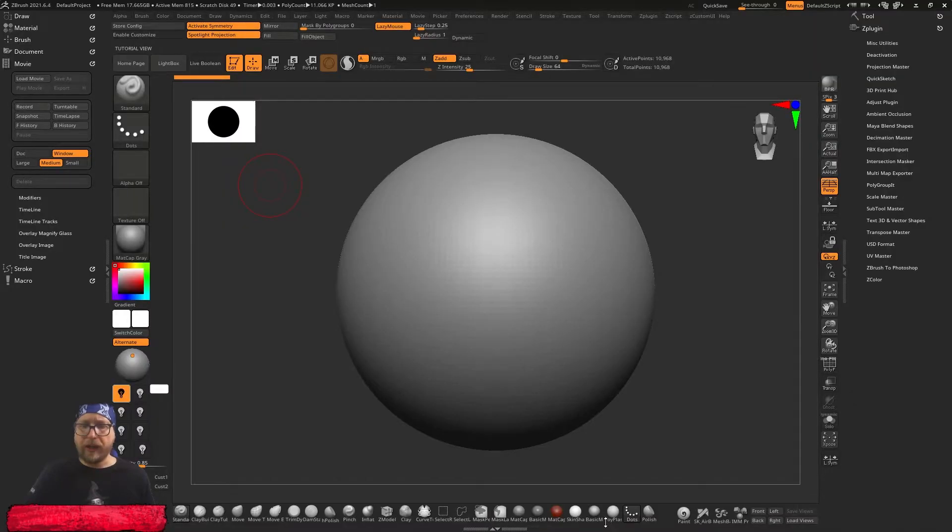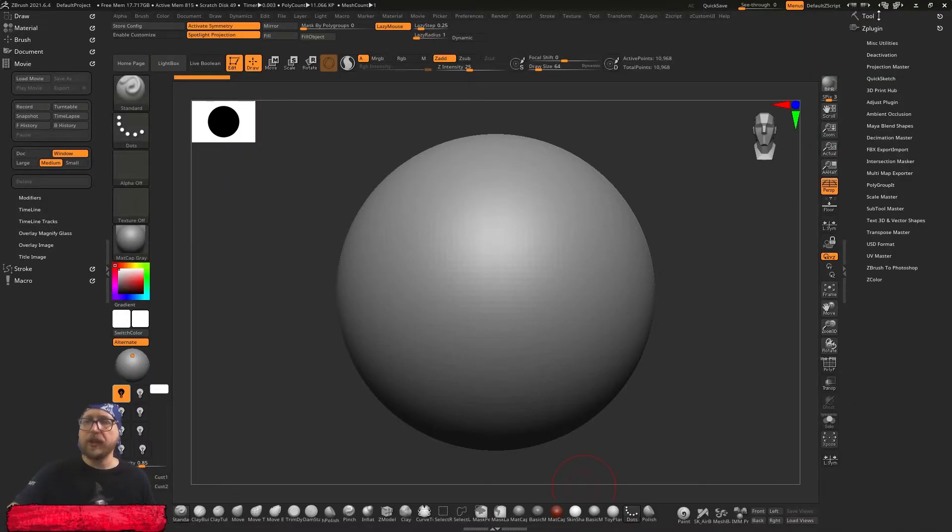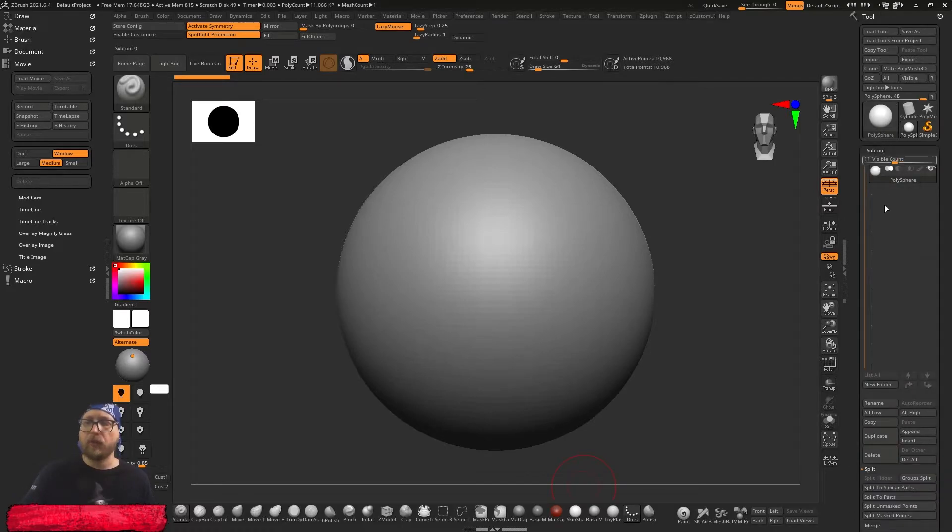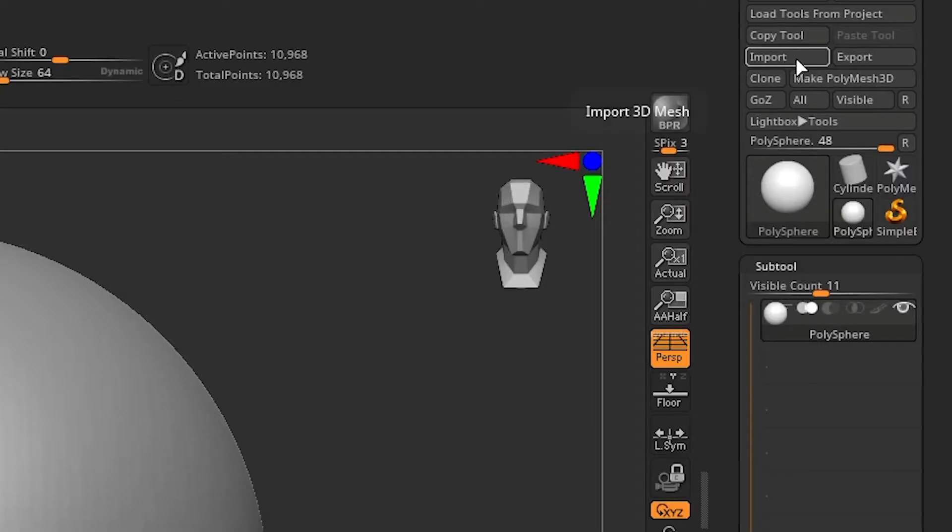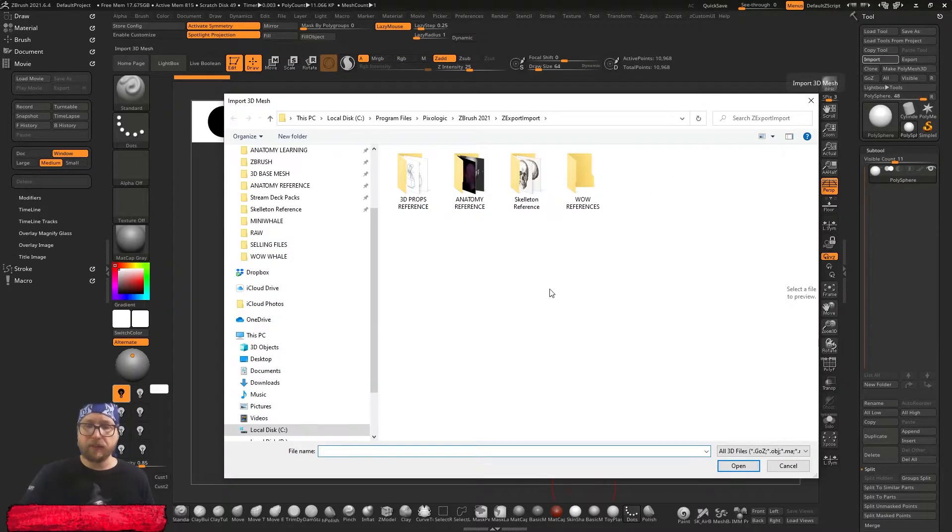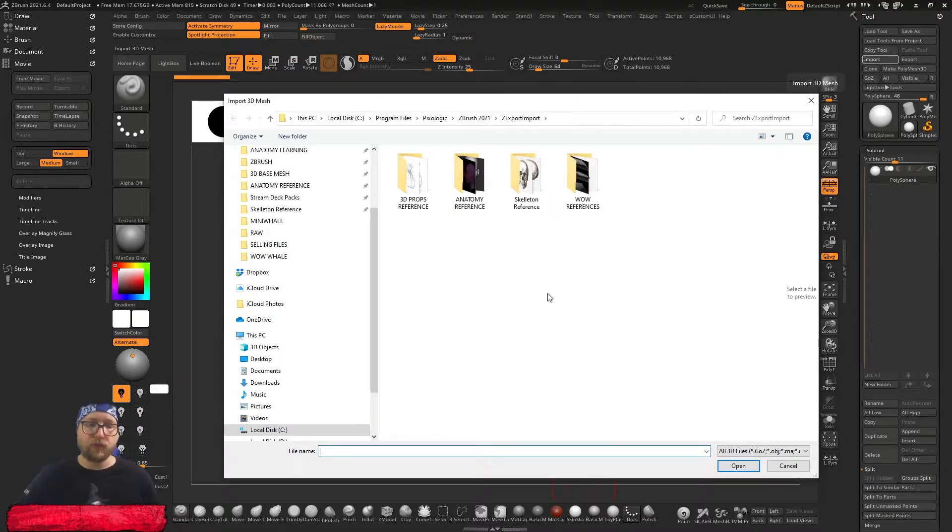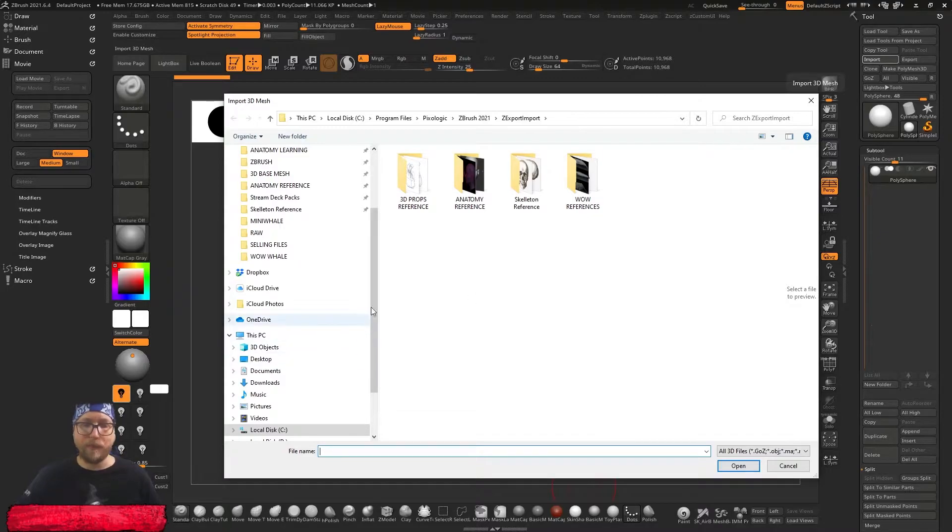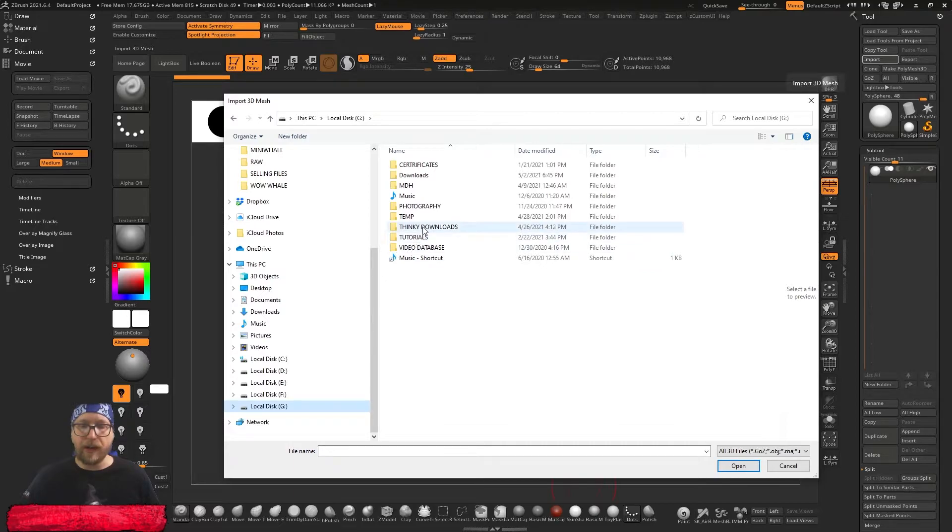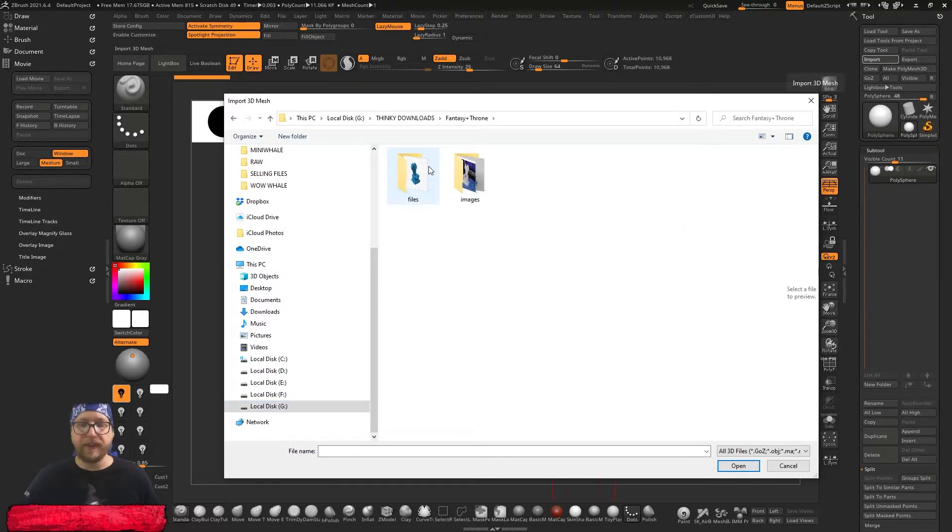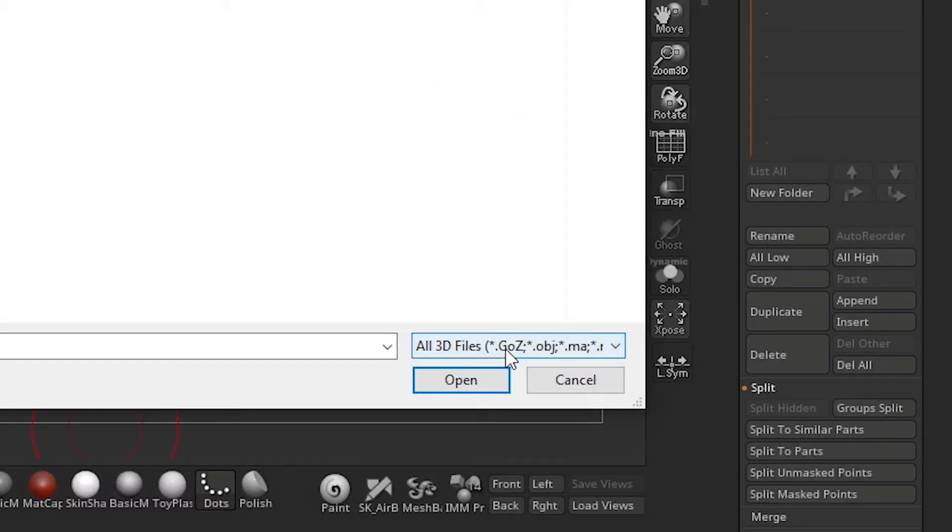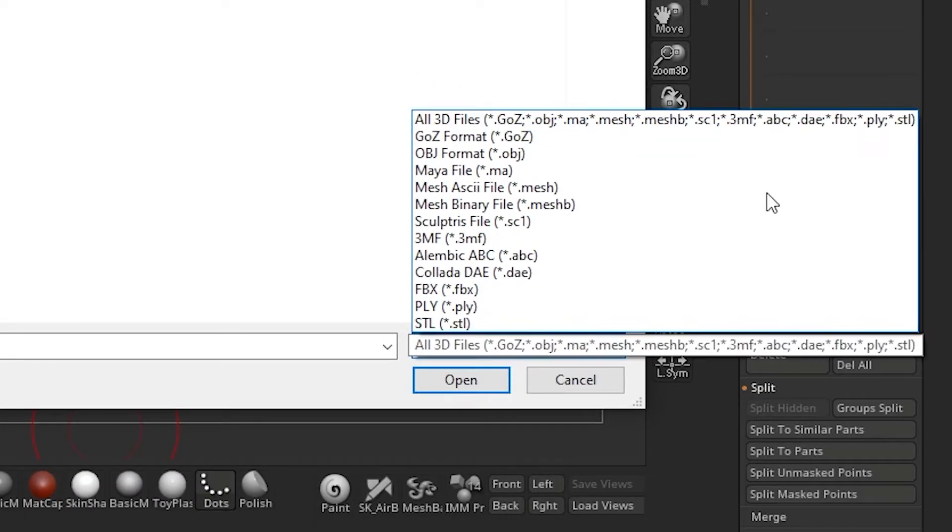So okay, we simply go to ZBrush, then we go here in the tool palette where our subtools are and we have here an import 3D mesh button. When I press here, I go straight to my ZExport import folder. I have this on G Drive here in Thingy Downloads Fantasy files, here is the throne and here are all files listed that ZBrush can handle.